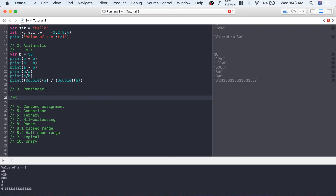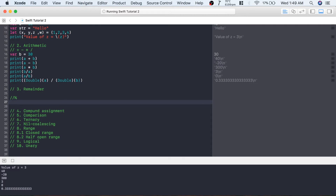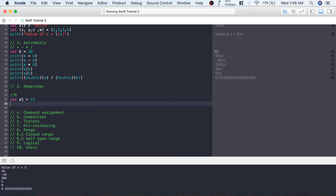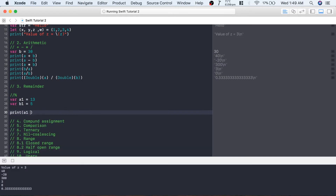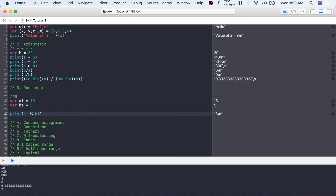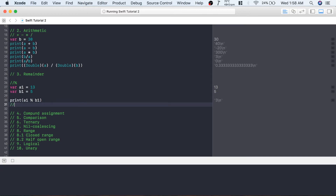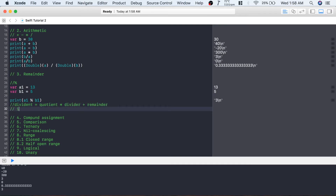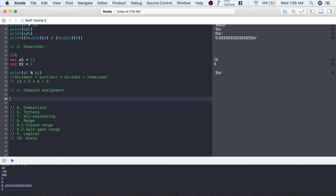The next operator is the remainder operator, represented using the percentage symbol. It gives the remainder of a division. Let's create two variables: a1 = 13 and b1 = 5. Printing a1 % b1 — this is also called mod — gives 3, because 13 divided by 5 gives quotient 2 and remainder 3. The formula is: dividend = (quotient × divisor) + remainder, so 13 = (2 × 5) + 3.